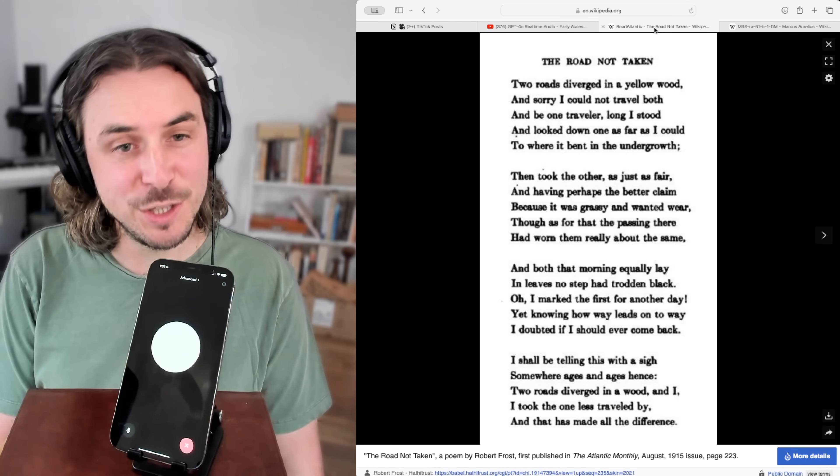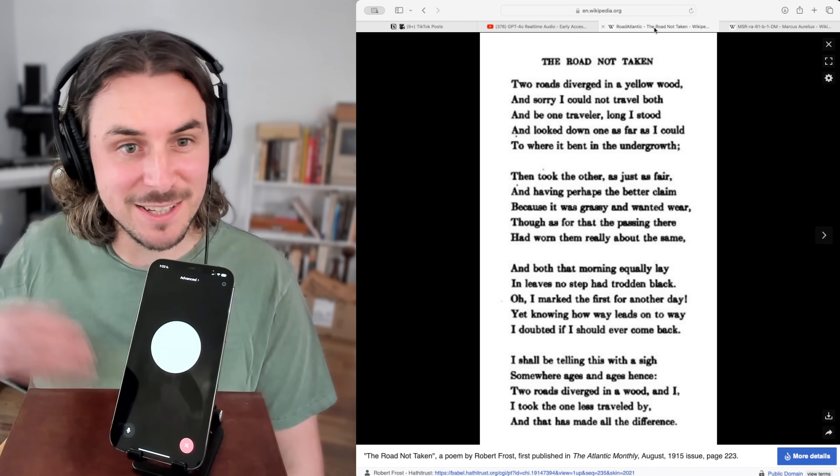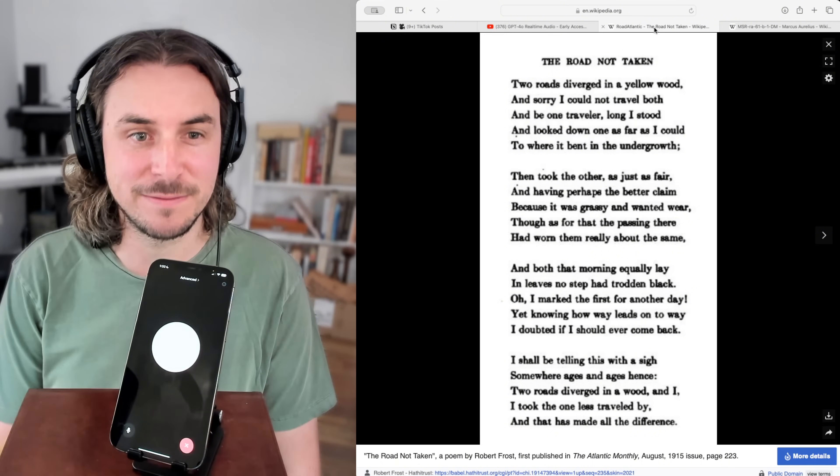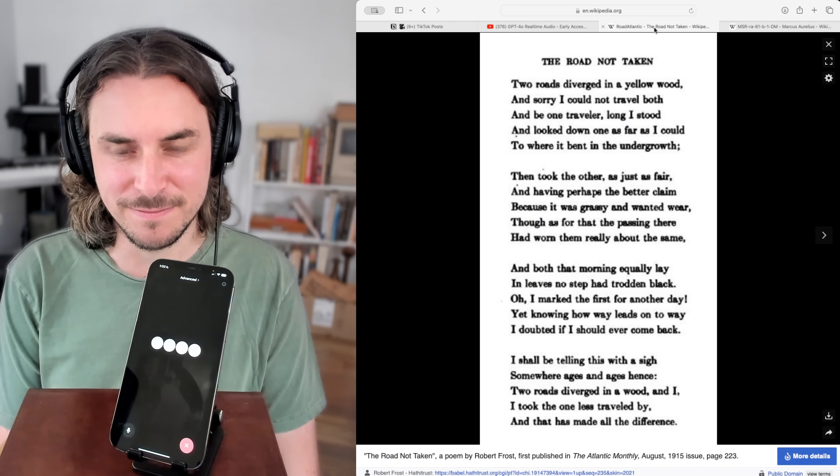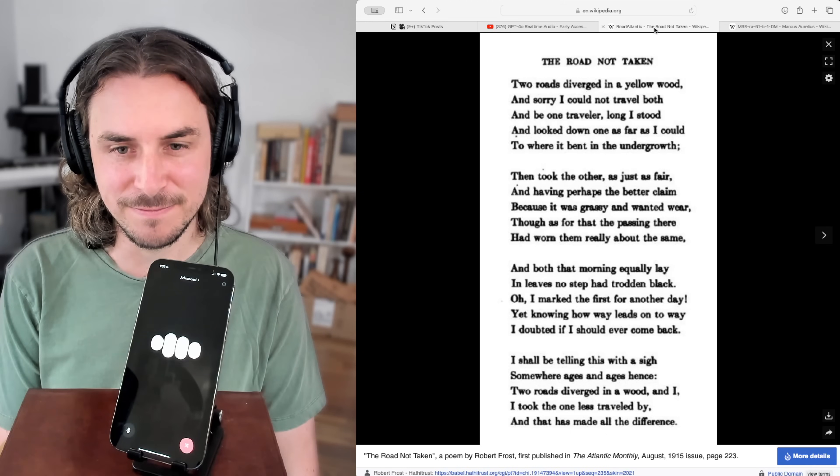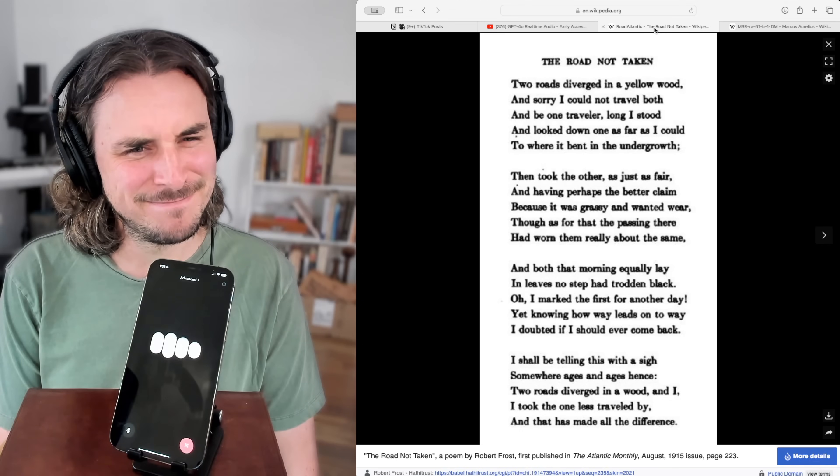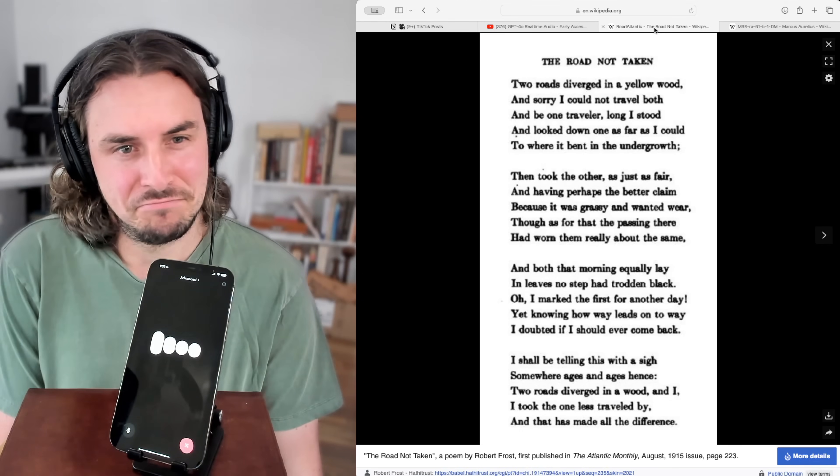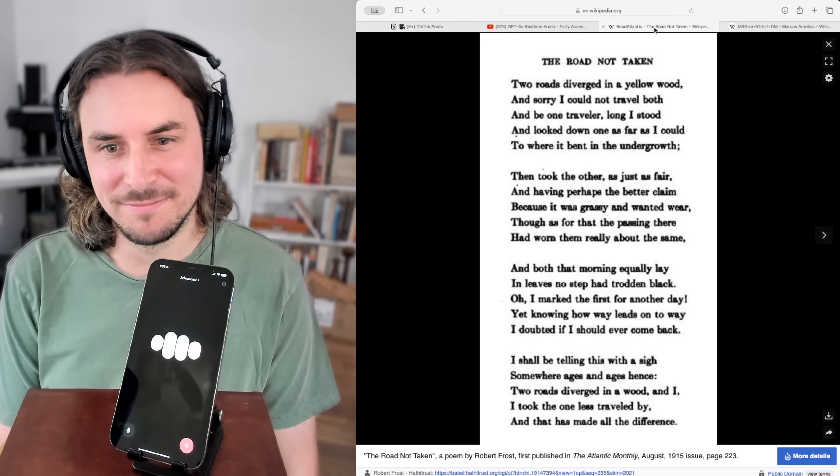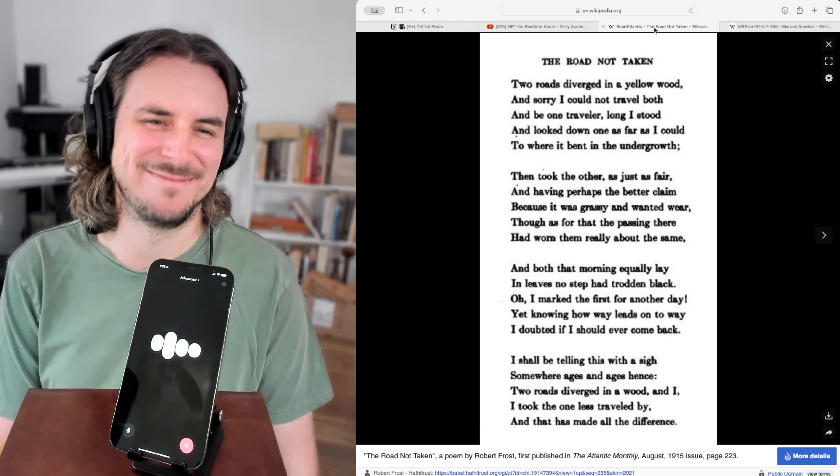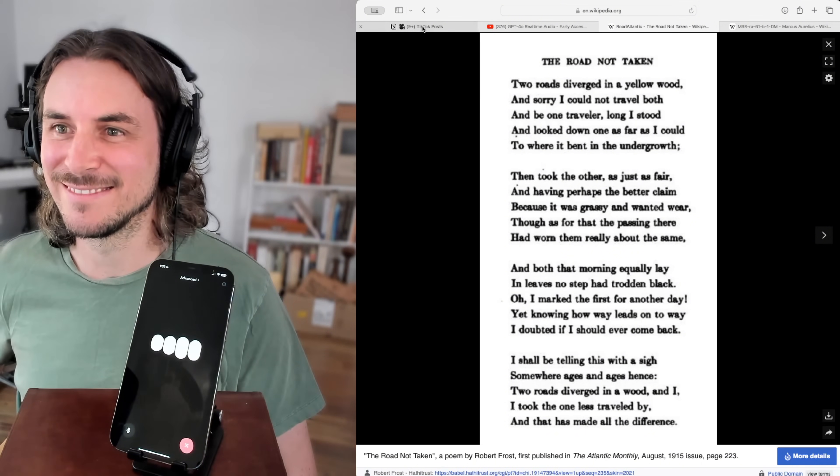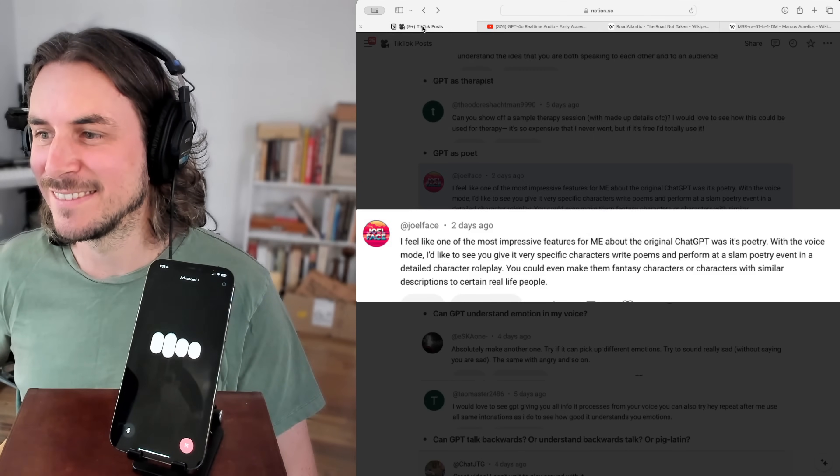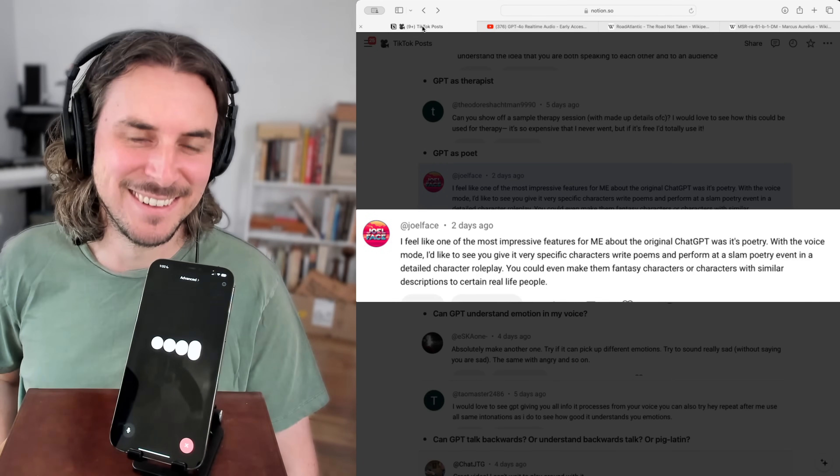Okay, this is great. Can you finish the rest of the poem in a slam poetry style, please? All right, let's switch it up. Yet knowing how way leads on to way, I doubted if I should ever come back. I shall be telling this with a sigh. Somewhere ages and ages hence, two roads diverged in a wood, and I took the one less traveled by. And that has made all the difference.